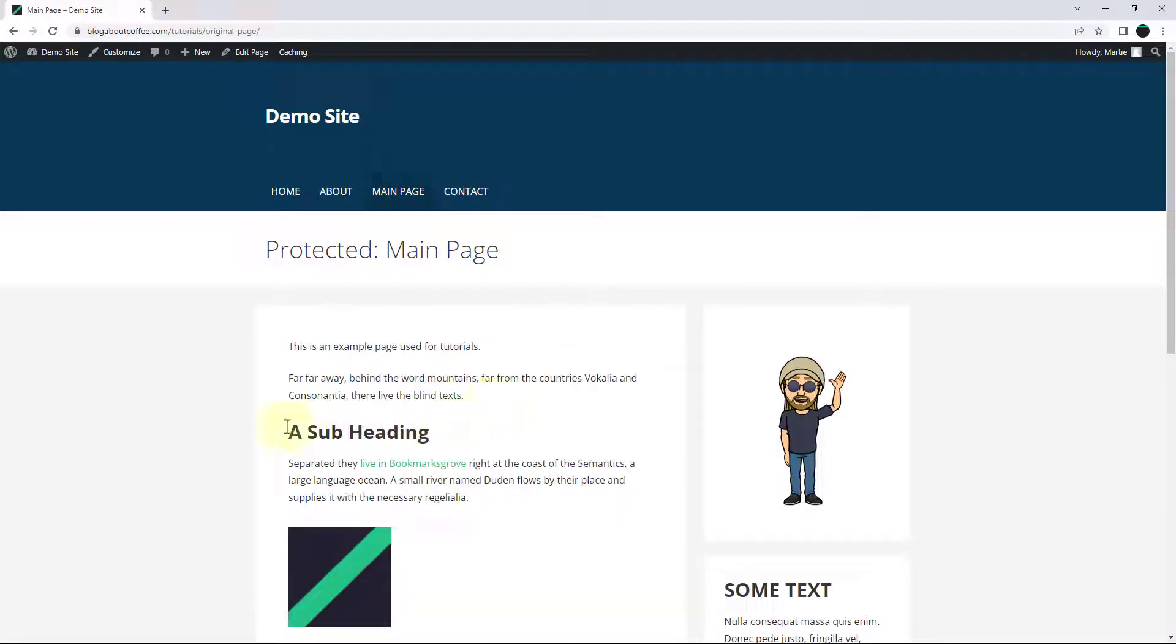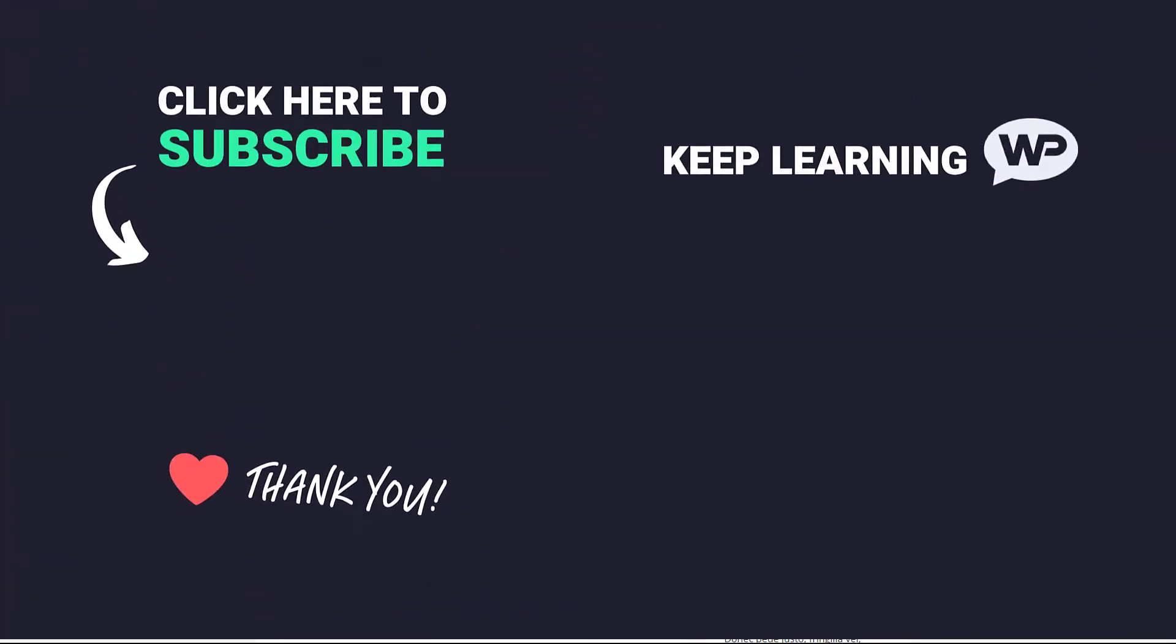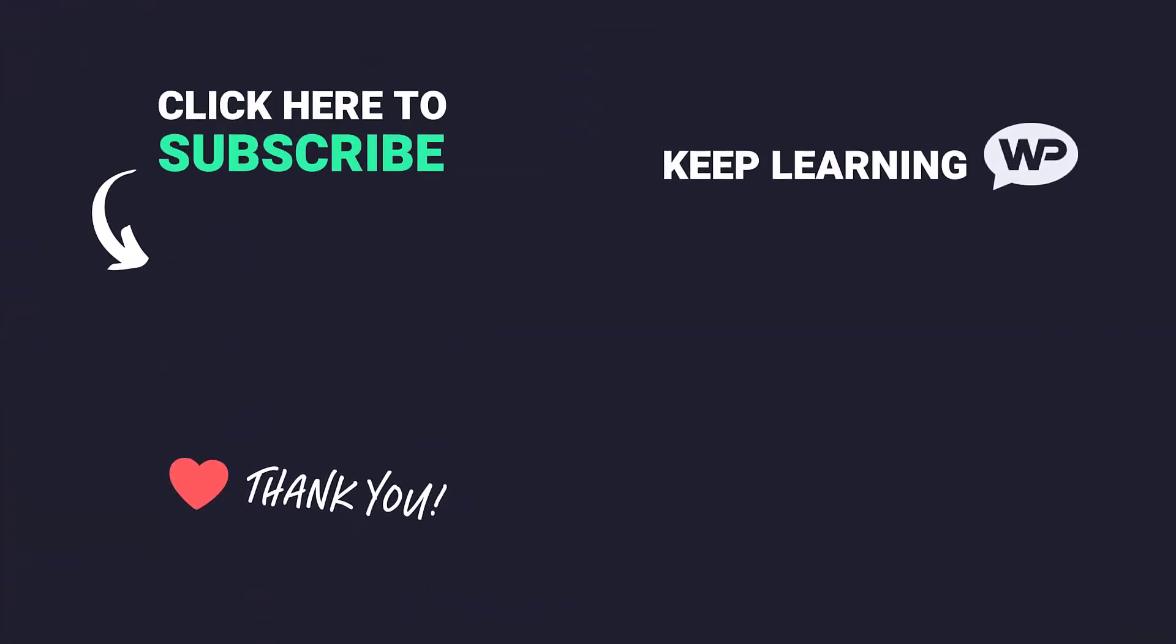So that's us now at the end and that was how to password protect a page or post in WordPress. I hope you found this video helpful and if you did please give it a like to show your support and consider subscribing to the channel for more WordPress tutorials in future.